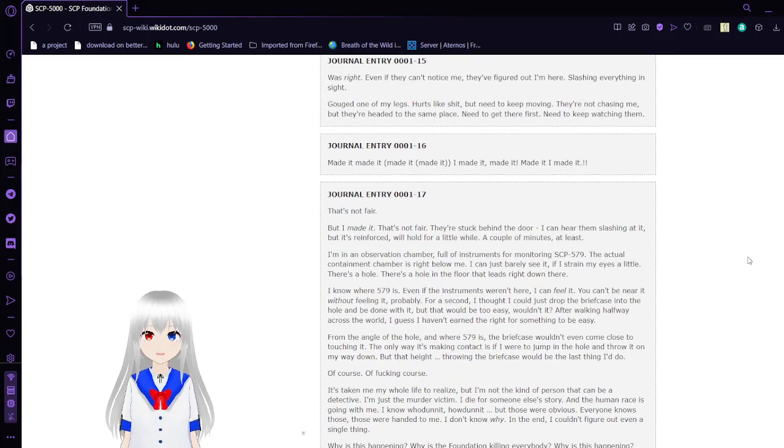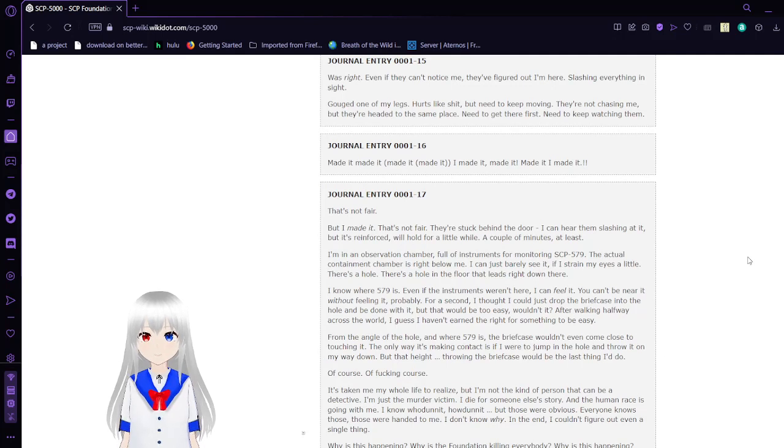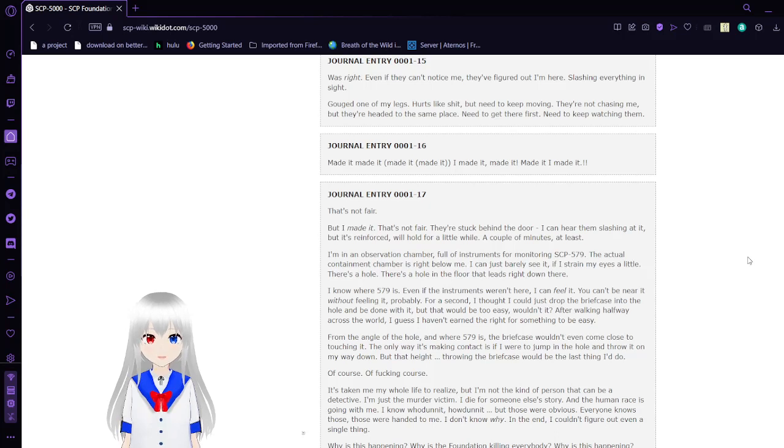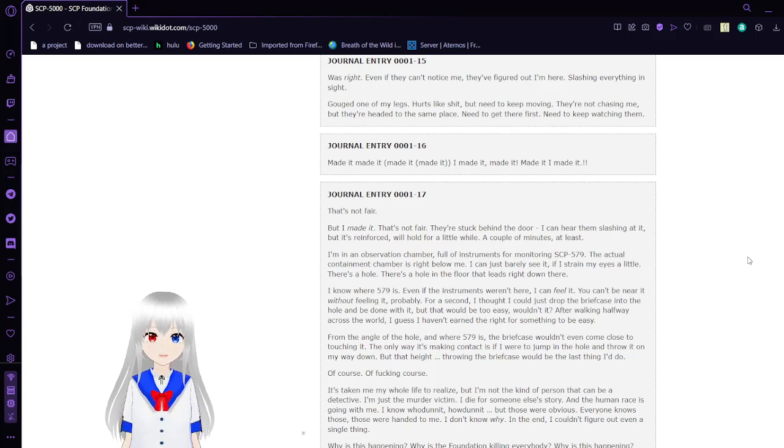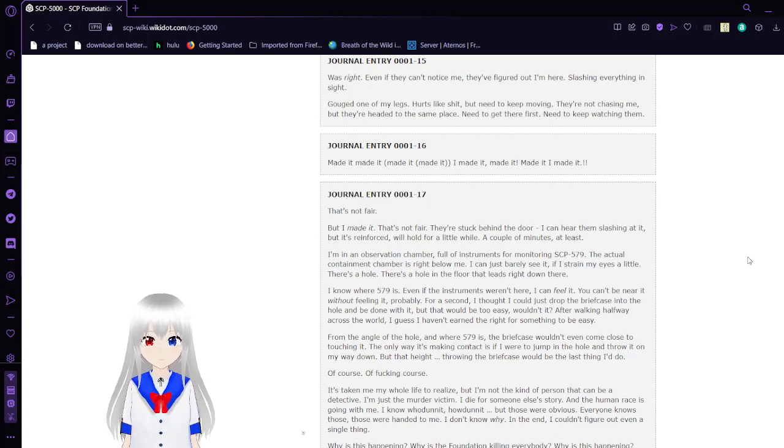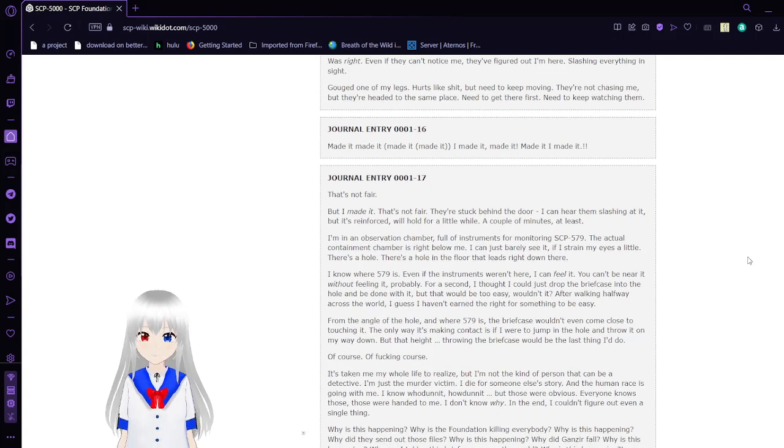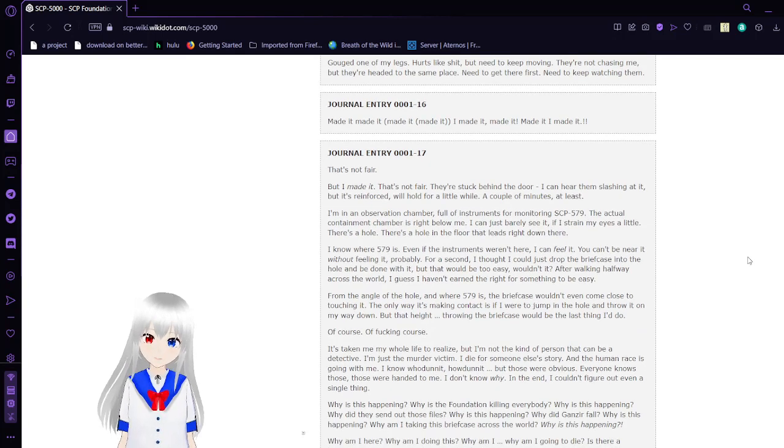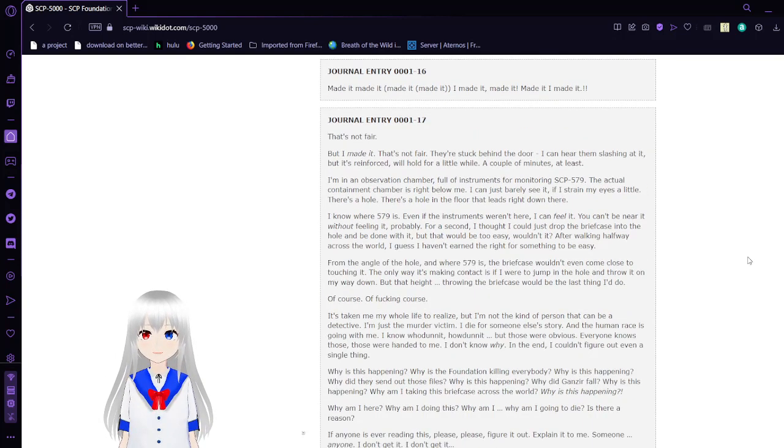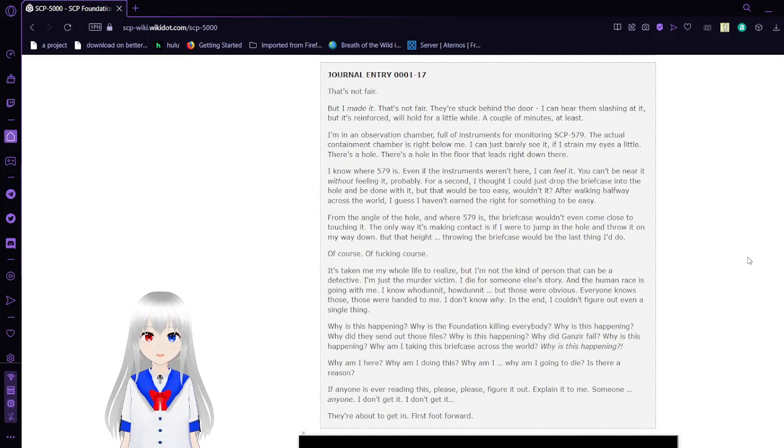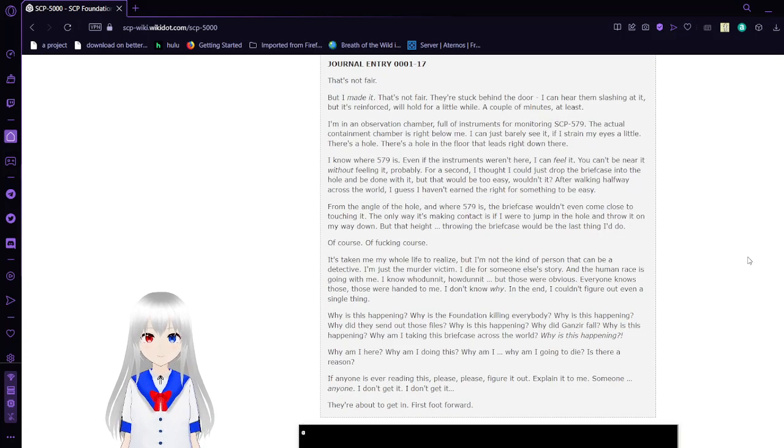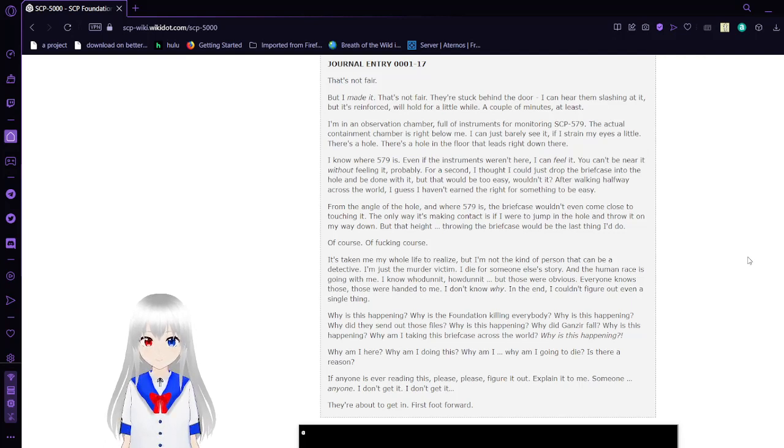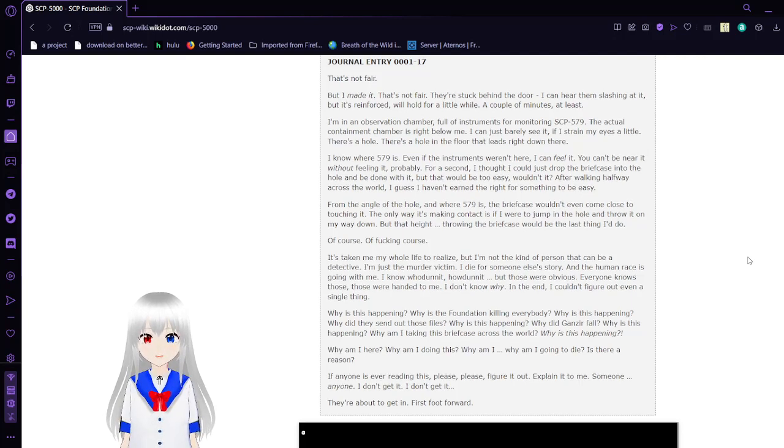Closing notes: 'What's wrong? They're here.' Journal Entry 15: That's right. Even if they can't notice me, they figure I'm here, slashing everything inside. Gouged one of my legs. Hurts like frick, but need to keep moving. They're not chasing me, but they're heading to the same place. Need to get there fast. Need to keep watching them.